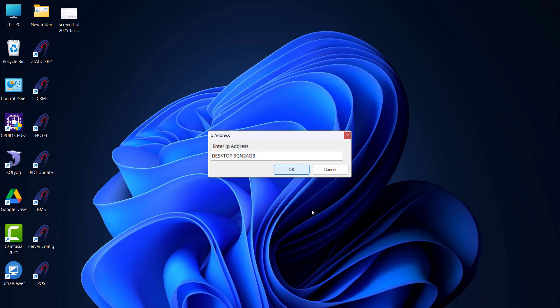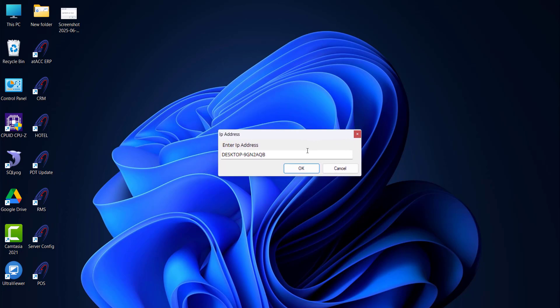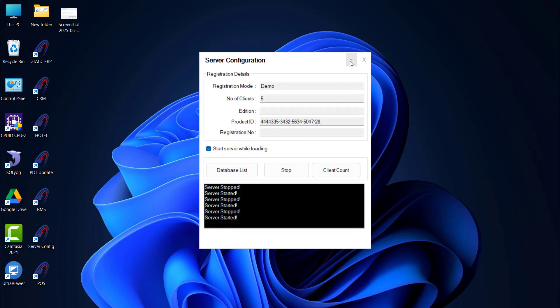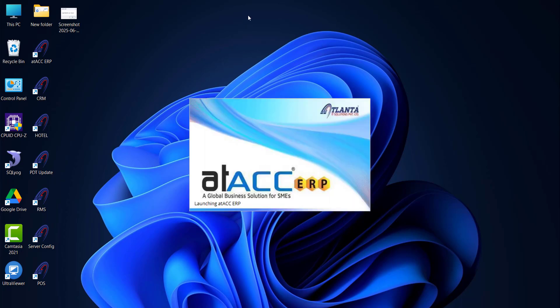If it is a client system — meaning you installed the front end only on the client and the backend is on the server — you don't need to do Server Configuration on the client. Just open Attack ERP and it will ask for the IP address. Enter the same server name or server IP address that you used on the server system. Whatever name you gave on the server, that's what you need to enter in the client system's IP address field.